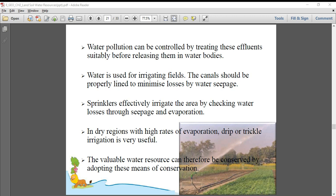Seepage means the dripping or trickling of water from a particular source. For example, if a water pipe is cut, you will see drops trickling down. Or if a tap doesn't close tightly, your bathroom tap will drip one drop at a time — that is leakage. So seepage means leakage of water.